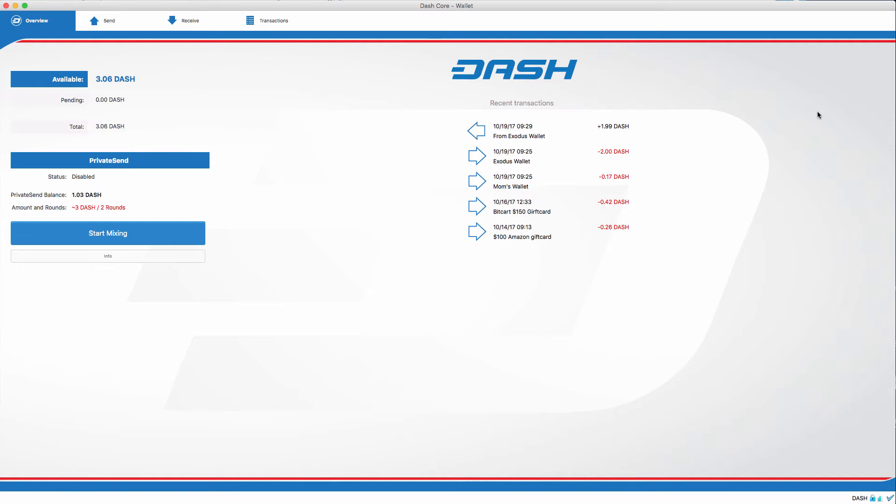Or if you have 100 dash, it'll break it down to 10 dash or 1 dash. That is just a given example. So, after these denominations are broken down, it mixes your denomination inputs from your wallet with two other people on the network. And please note that coins never leave your wallet.